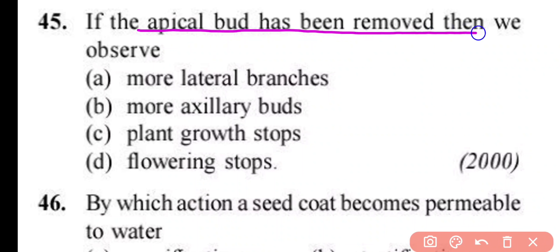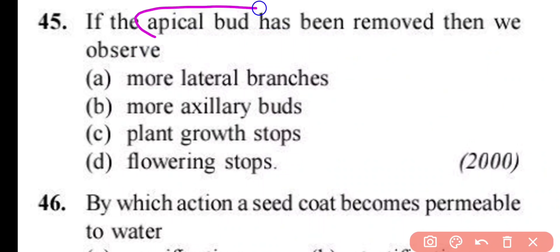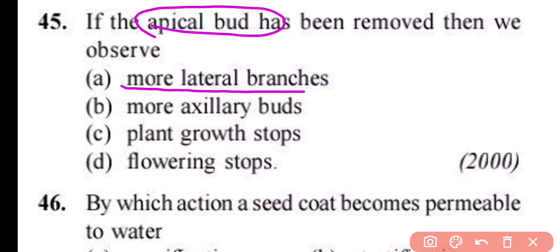Question number 45. If the apical bud has been removed, then we observe: more lateral branches and more axillary buds, more plant growth, plant growth stops, or flowering stops. When the apical bud is removed from a plant, we get more lateral branches. Correct answer is option A.